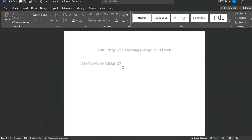So on D5 you add D1 to D5 divided by five; on D6 you add D2 to D6 divided by five; on D7 you add D3 to D7 divided by five. The average keeps moving — that is what we mean by Moving Average. Now let's go to an Excel file and understand this concept in a very easy manner.